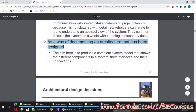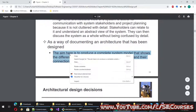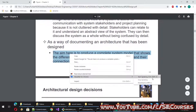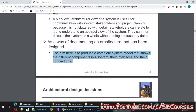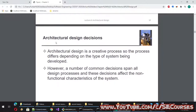As a way of documenting an architecture that has been designed, the aim is to produce a complete system model that shows the different components in a system, their interfaces, and their connections.